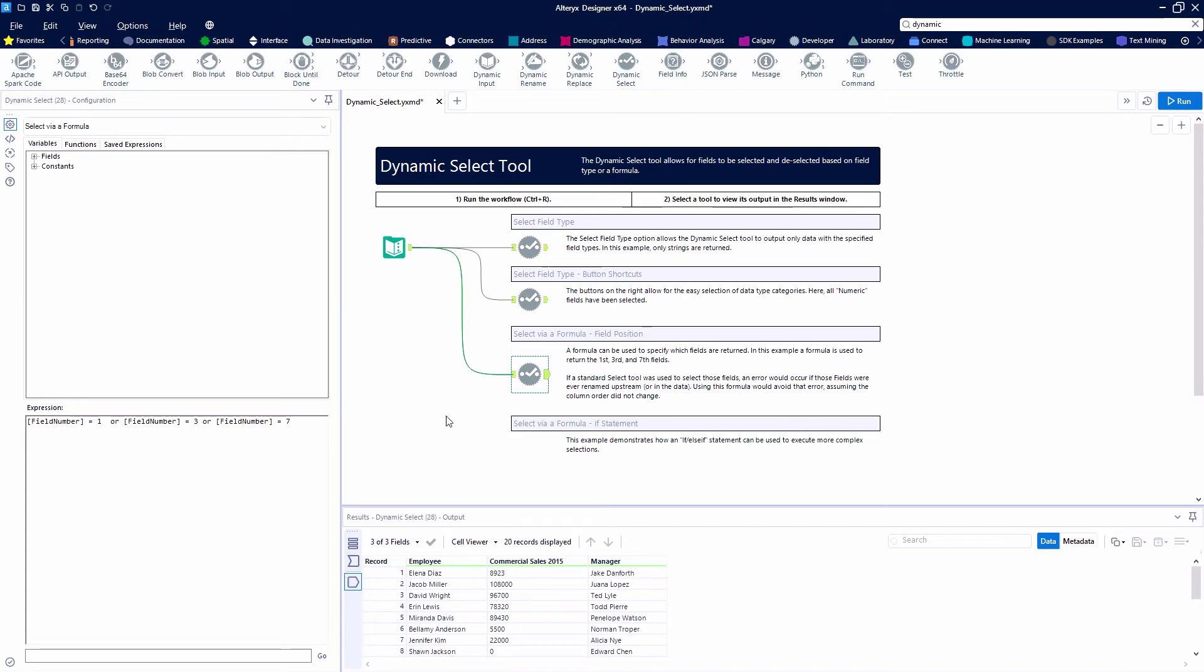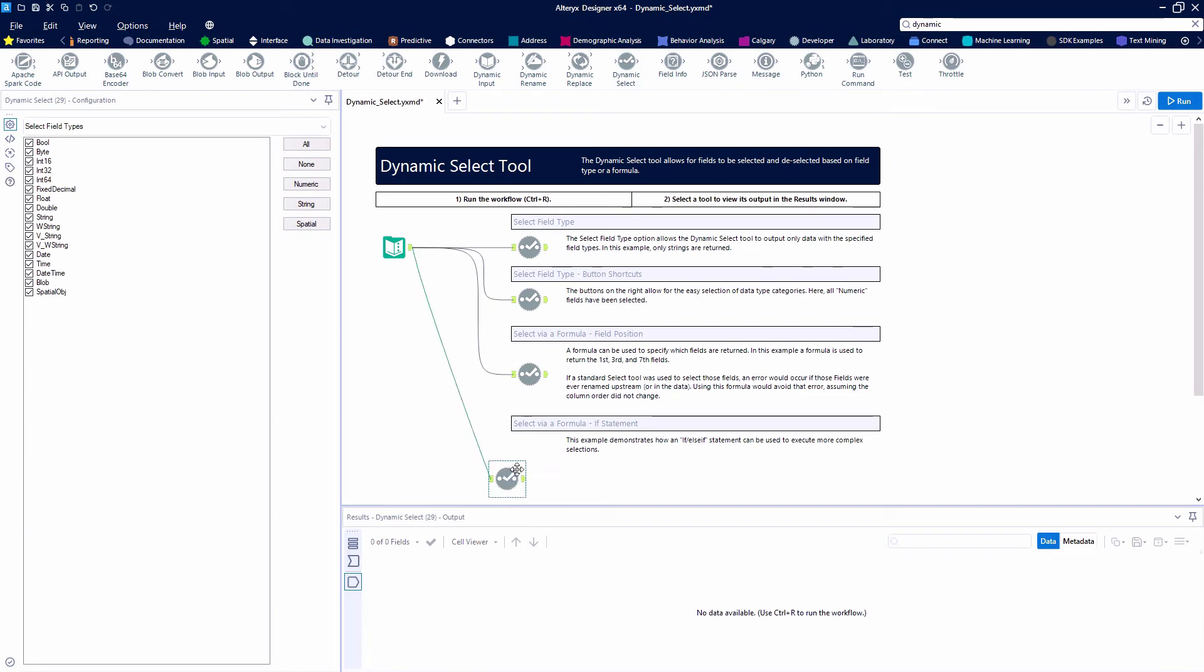Finally, we're going to use dynamic select with an if statement. With our if statements, whatever's true means that we're going to be selecting our field. If it's false, then we won't be selecting our field.